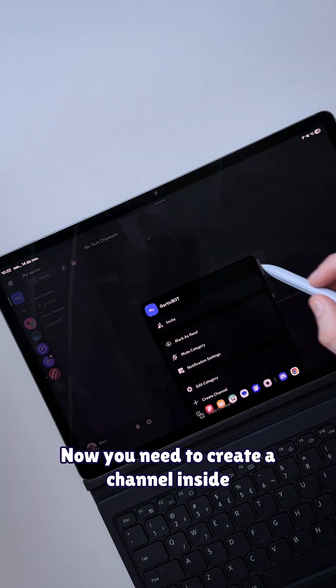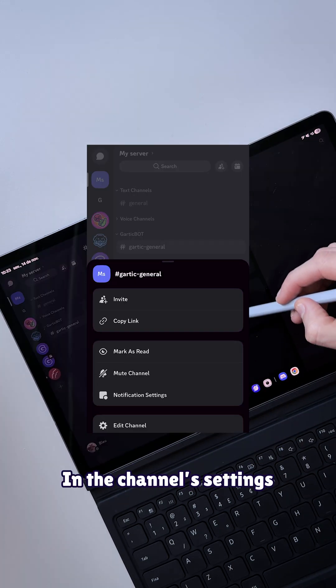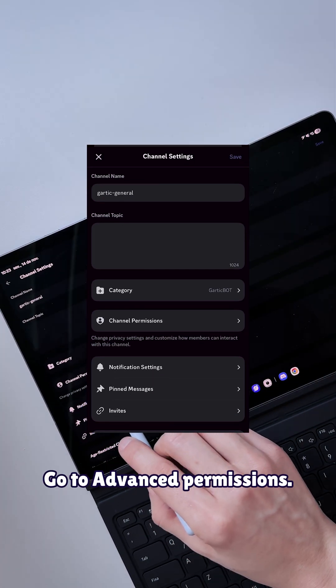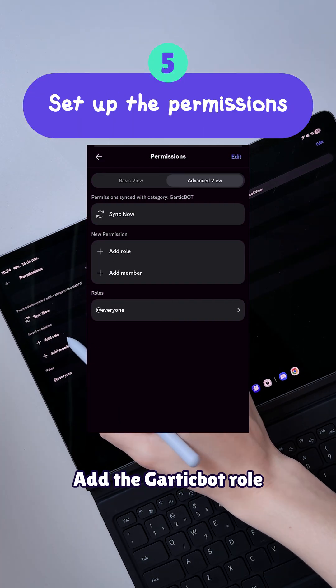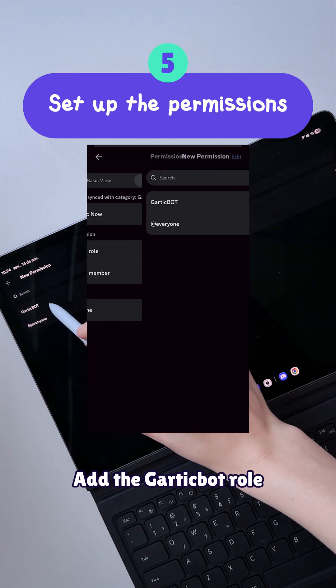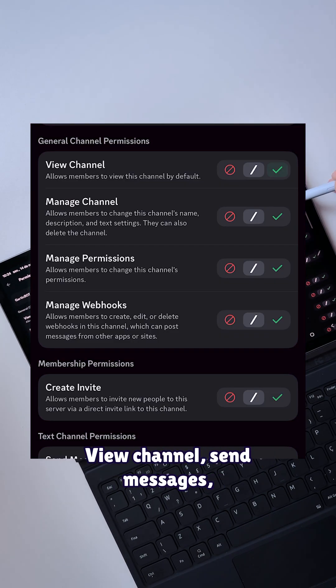Now you need to create a channel inside that category. In the channel settings, go to the permissions section. Go to advanced permissions, add the GarteckBot role, and enable the following permissions.